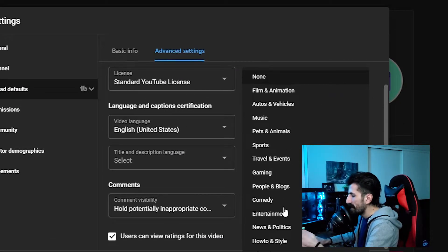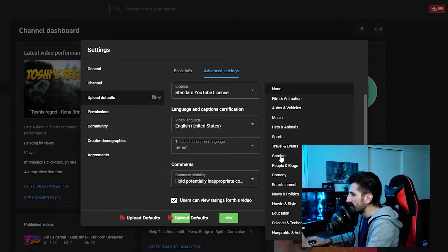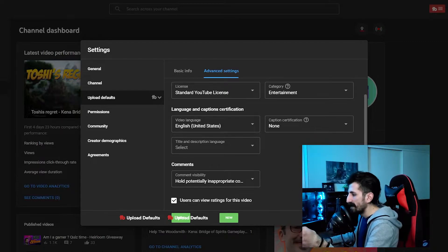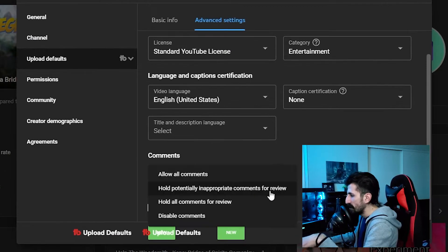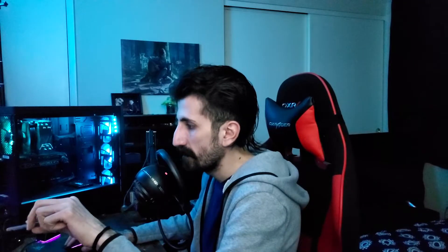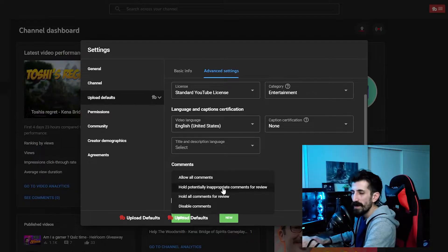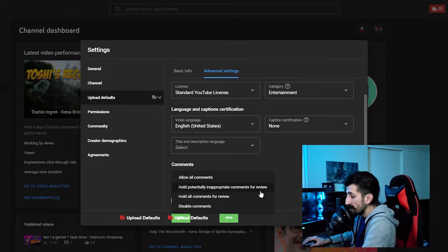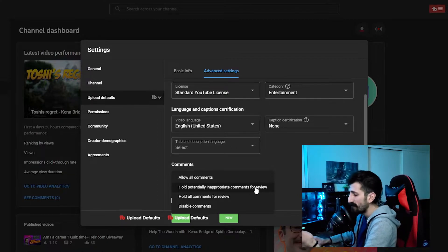You can also pick your category. Let's have the default on entertainment. And then on the comments, hold potentially inappropriate comments for review — I totally recommend that. Just activate this right here. You don't have to be worried all the time about inappropriate comments. All the haters and trolls — they're everywhere and they're growing on the internet.